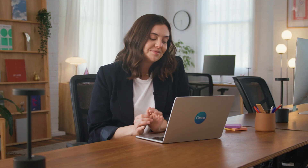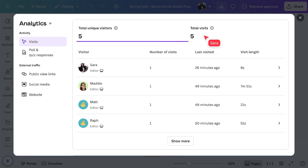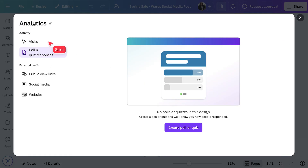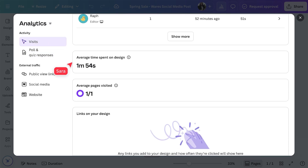Scheduling is just the start. To truly scale, you need to know what's working and what's not. That's where advanced analytics come in. Open the Insights tab on any shared design — presentations, docs, websites, or social posts. Here you'll see key metrics: unique viewers, total visits, engagement from polls and quizzes, average time per page, and your most popular pages.